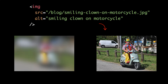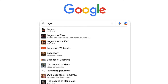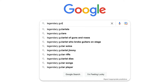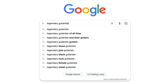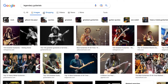By omitting this information from our images, there's less of a chance that Google will index them. As an example, a search for the phrase 'legendary guitarist' results in the images indexed by Google for that topic. So by ignoring alt text, we potentially miss out on a great source of SEO traffic.